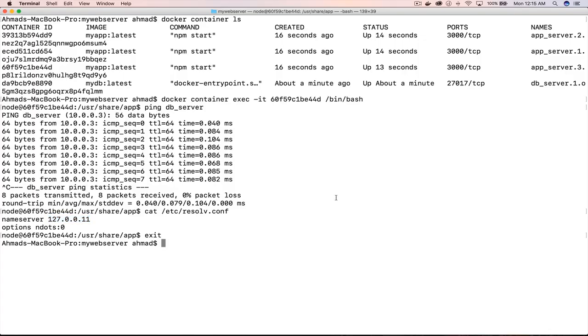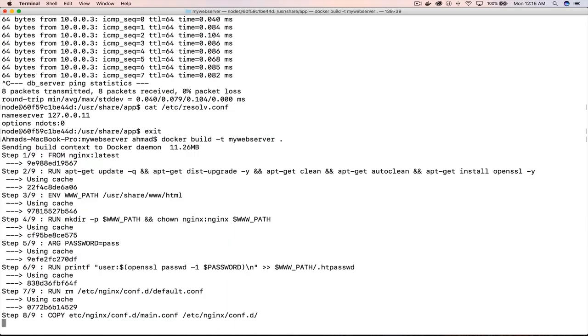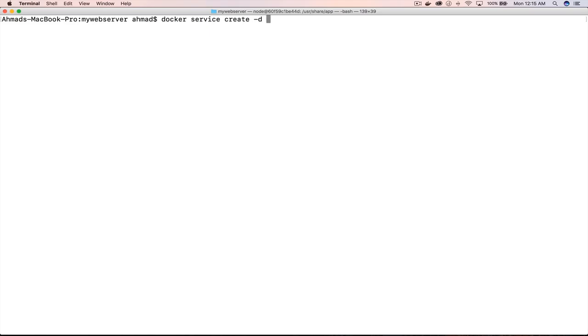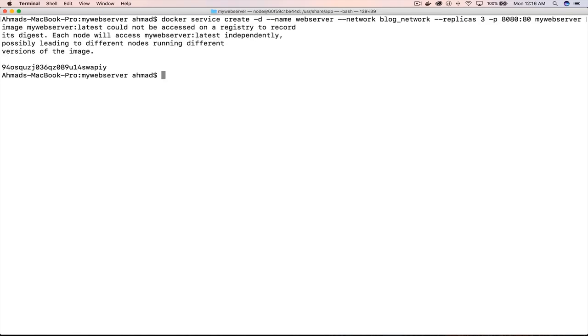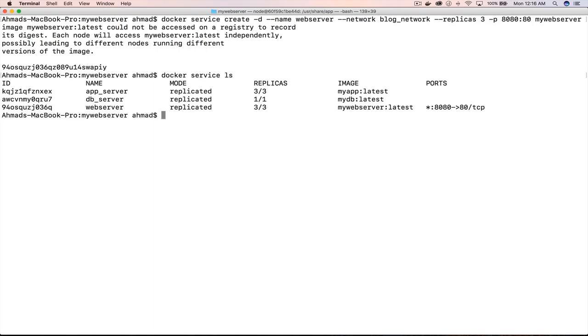Now I need to run docker build -t my-web-server again because I changed the configuration file. I can then create the final service: docker service create -d --name web_server --network blog_network --replicas 3 -p 8080:80 my-web-server. Notice that this is the only service where I forward ports — I only need to expose ports from this final service. Running docker service ls, all services are now up and running, with the last one exposing port 8080.